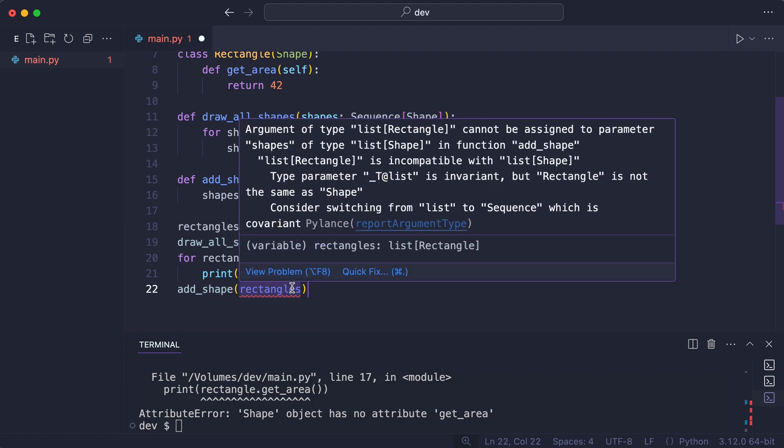But this time it is my intention to change the list so I cannot annotate the parameter to be a sequence of shape. So what I must do is use the exact types.